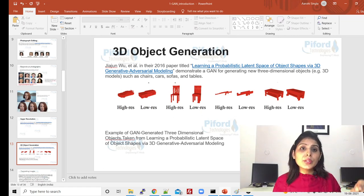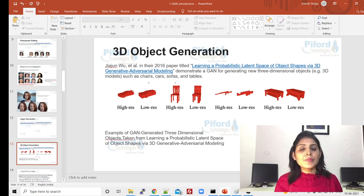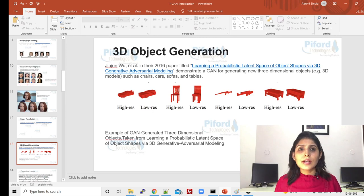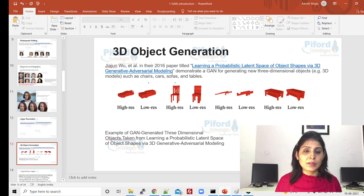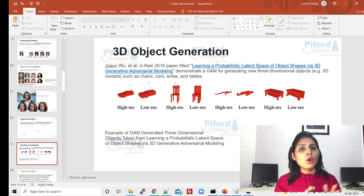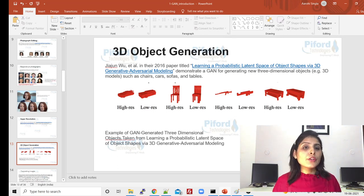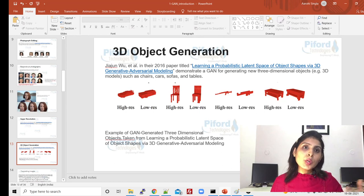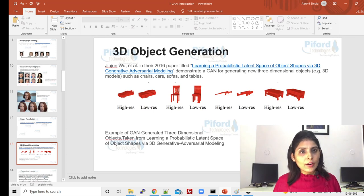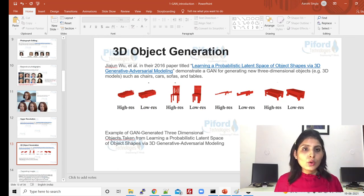I'm not going into which specific GAN network does which task because there are different kinds of GAN networks. For example, just like convolutional neural networks have many variants — LeXNet, LeNet, VGGNet, ResNet — in the same way we have different kinds of GAN networks. Right now I'm collectively telling you what applications we can perform using GANs. In my next videos I'll tell you specifically which GAN network to use for which functionality.